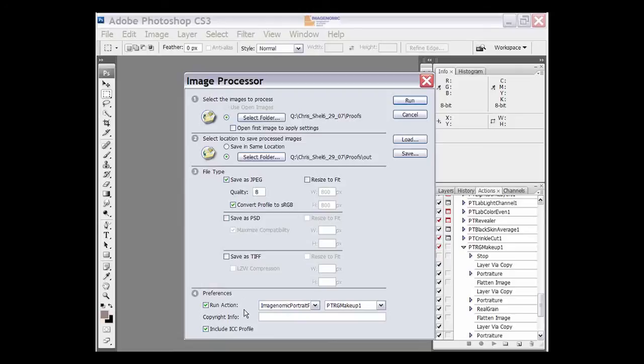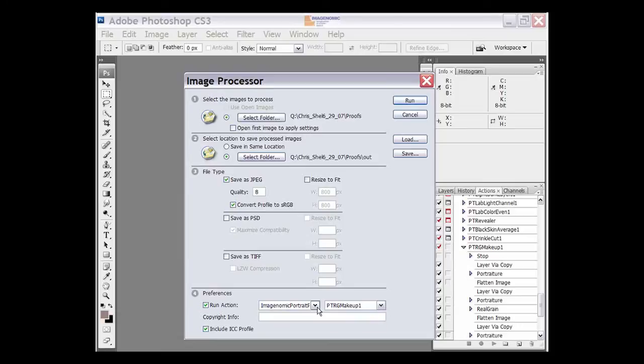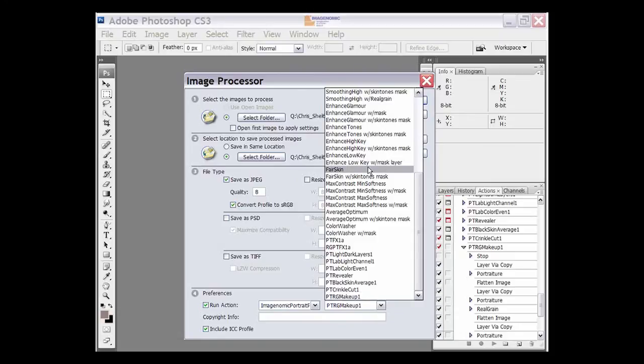Then here is the name of the action set which in this case is Imagenomic Portraiture plugin, and then over here we have the name of the action that we want to run. There's a dropdown that shows all of the actions that are in that particular set there.